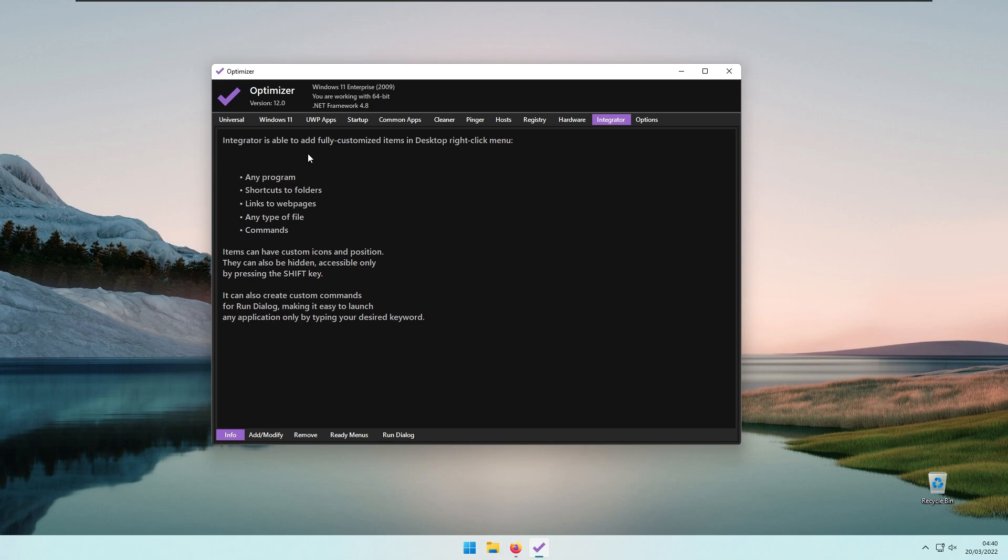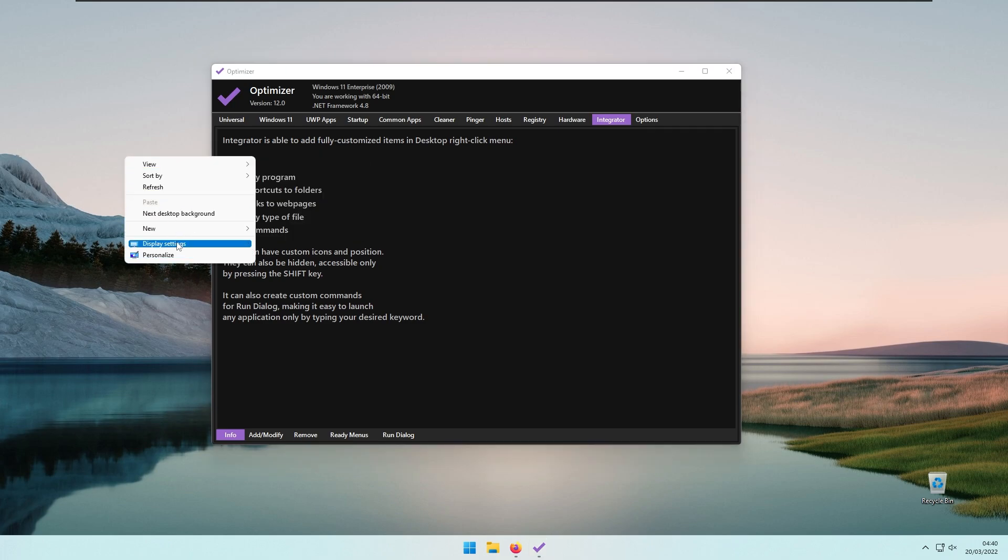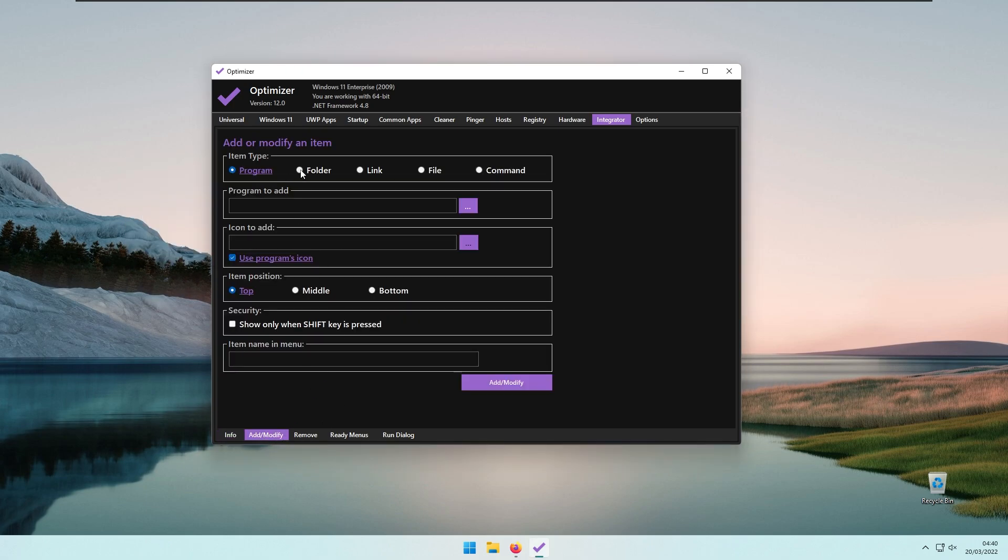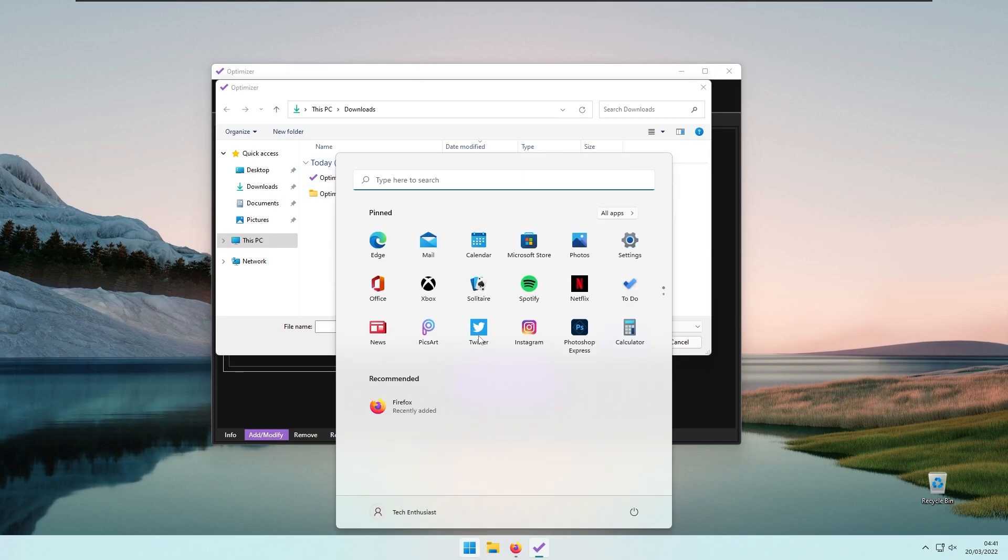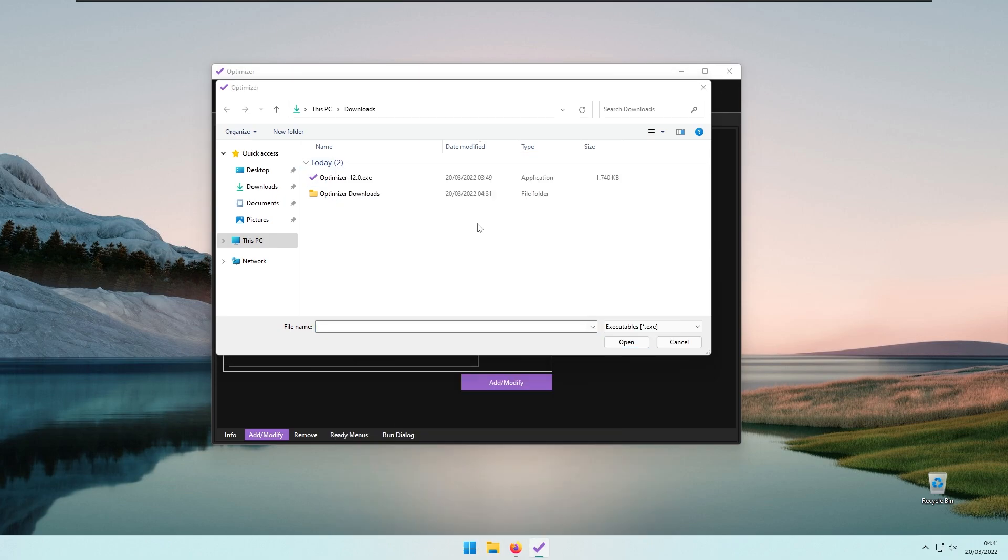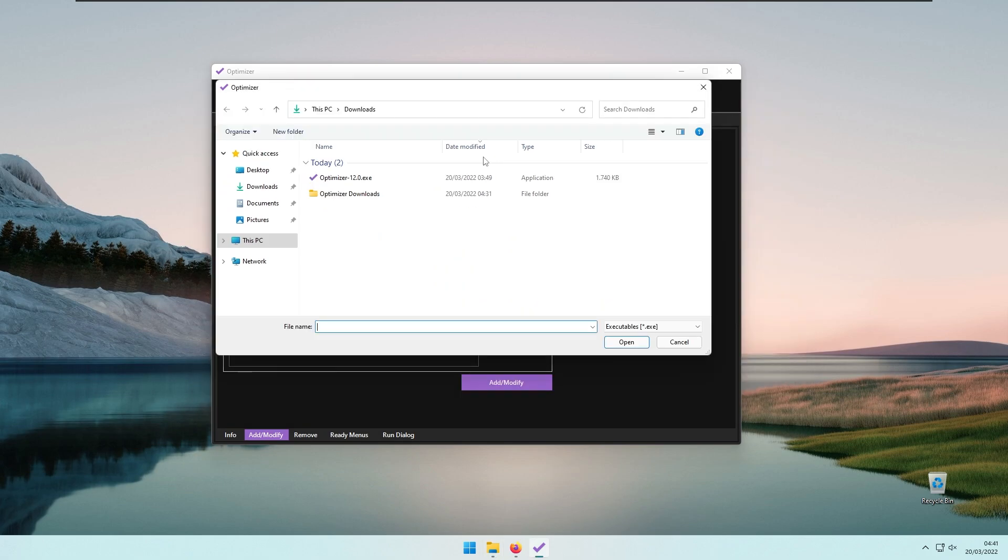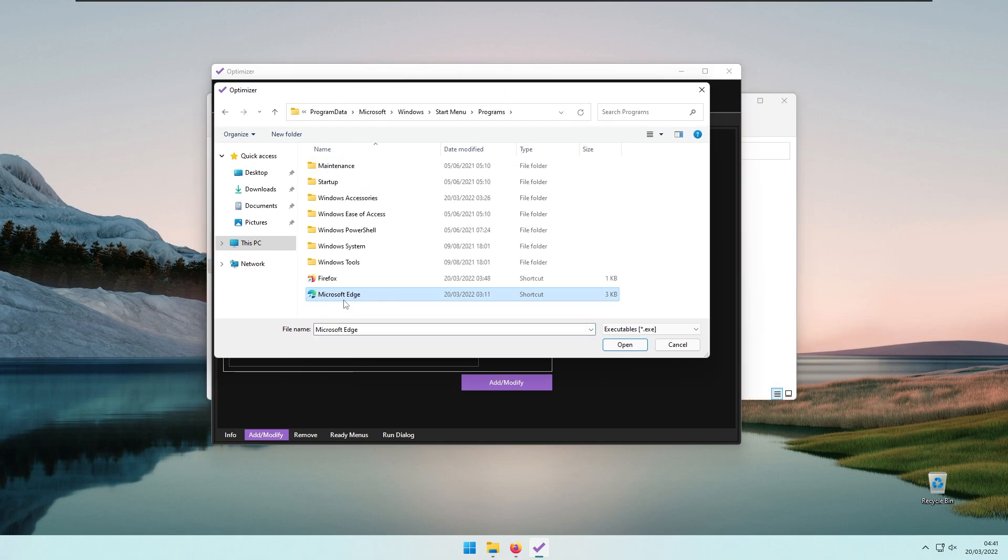Then we have the Integrator, which I found quite interesting. This is basically an option that will allow you to add options to the right-click context menu on the desktop. If you go to Add and Modify, you can select the item type—program, folder, link, file, or command. I will link a program. The program to add is Microsoft Edge, so I will open the file location, select it, and paste this location of Microsoft Edge, then click Open.